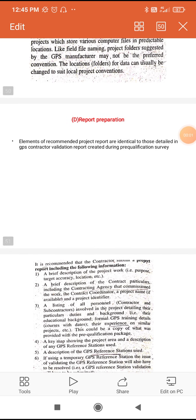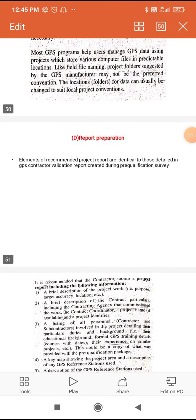The last phase of GPS survey is report preparation. After doing everything, we need to prepare a report. The elements of the recommended project report are identical to those detailed in the GPS contractor validation report created during the pre-qualification survey.